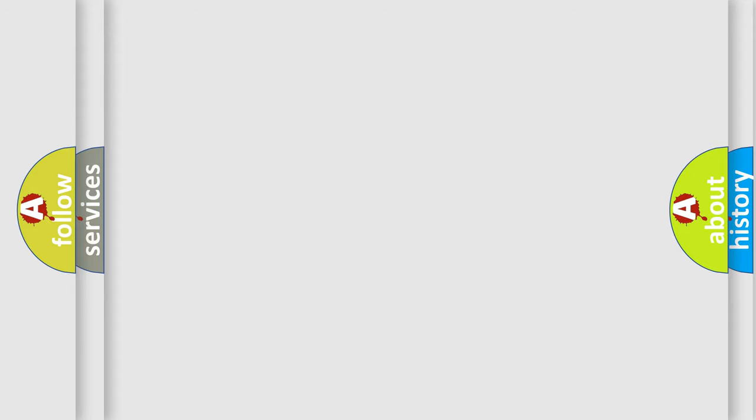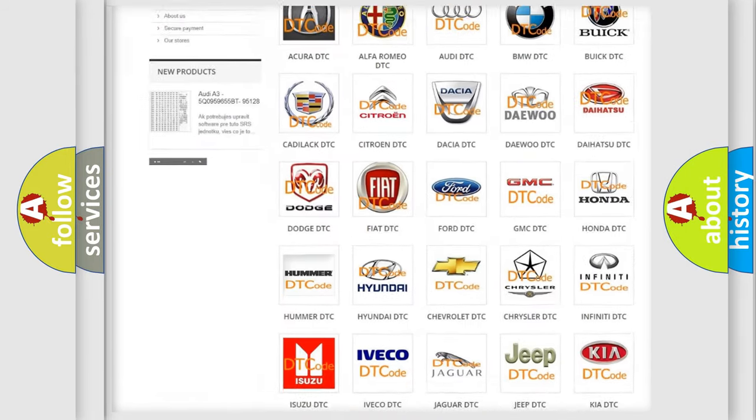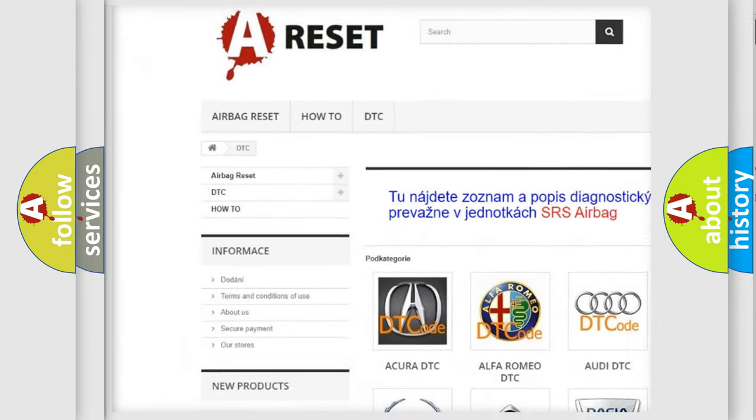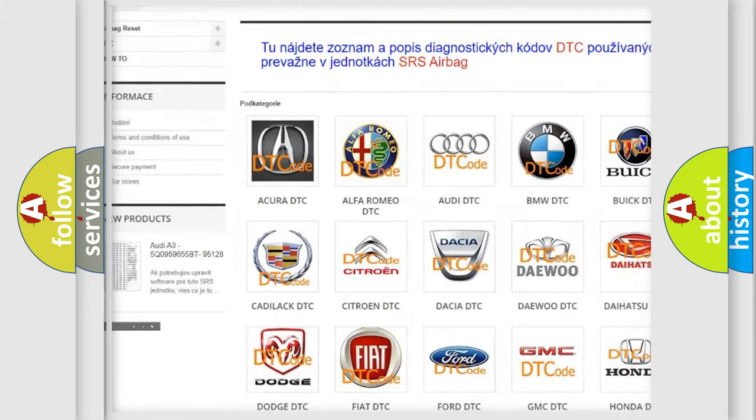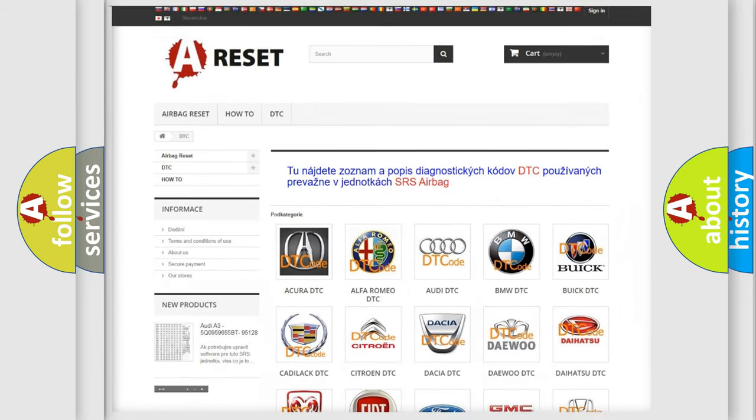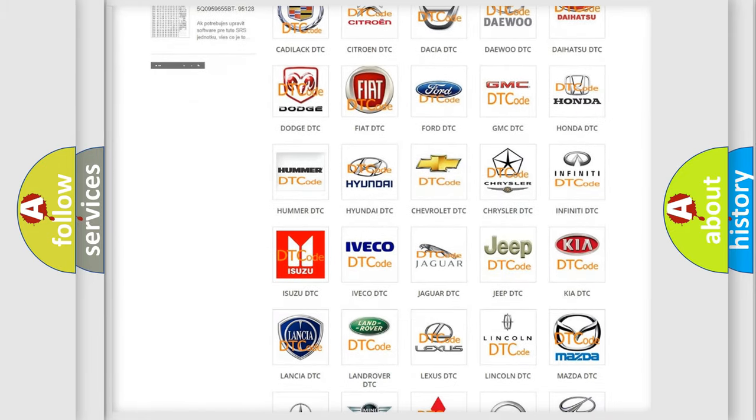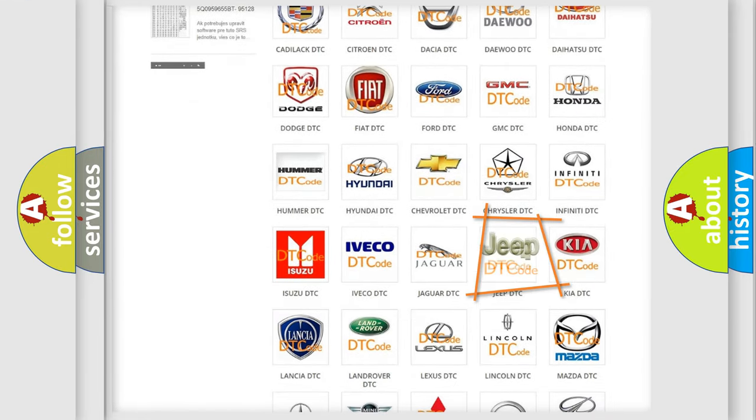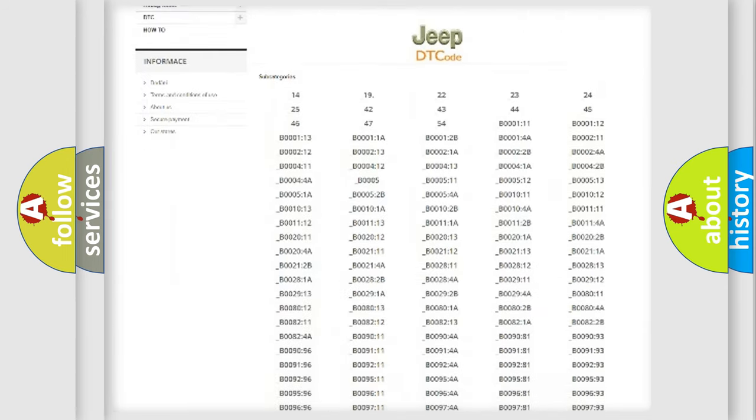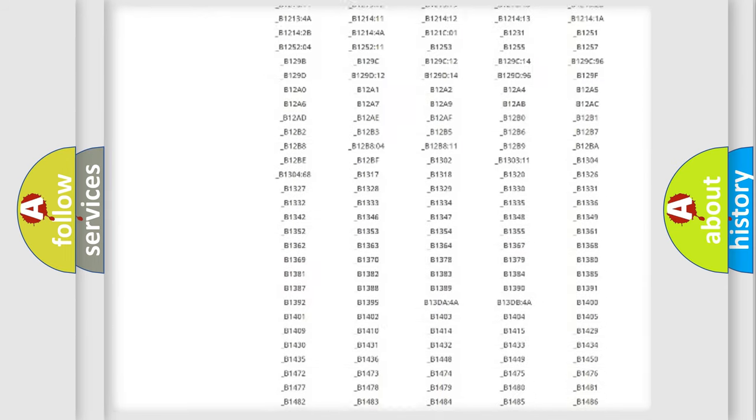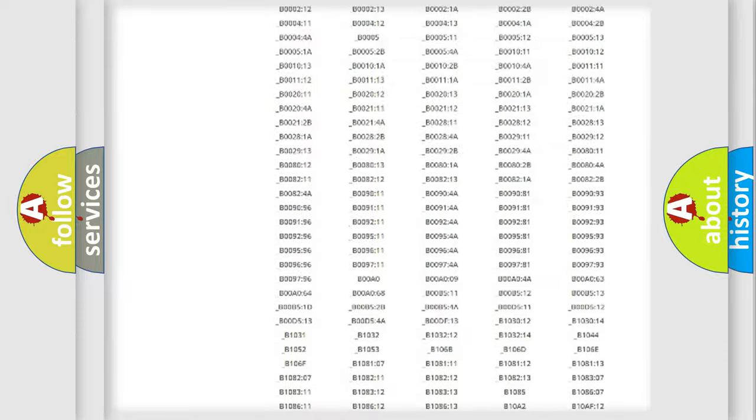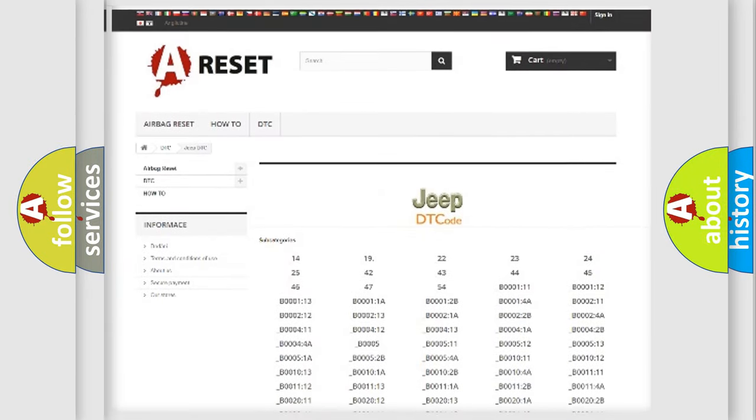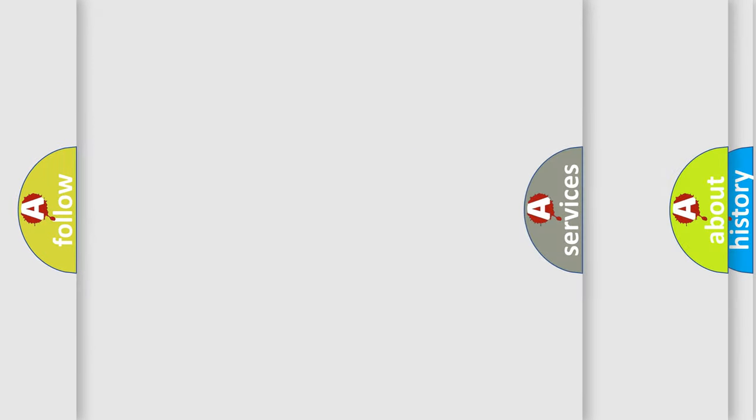Our website airbagreset.sk produces useful videos for you. You do not have to go through the OBD2 protocol anymore to know how to troubleshoot any car breakdown. You will find all the diagnostic codes that can be diagnosed in Jeep vehicles, and also many other useful things.